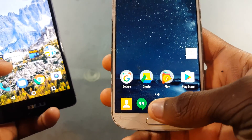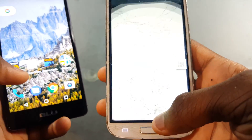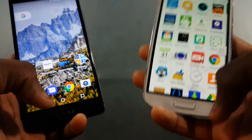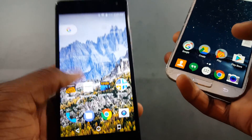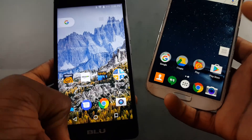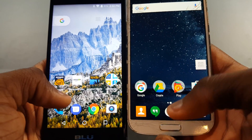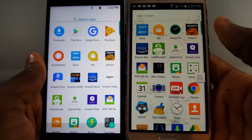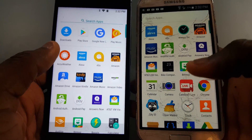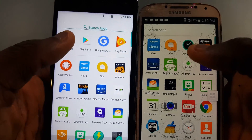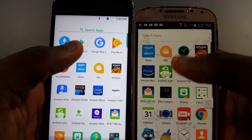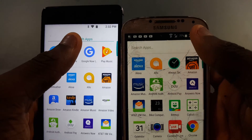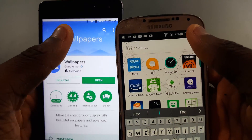Another difference — on the Google Now Launcher you see an arrow to open the app drawer and you tap it, but on the Pixel Launcher you have to swipe up. While we're in the app drawer, the search bar is in a different style but does the same thing.